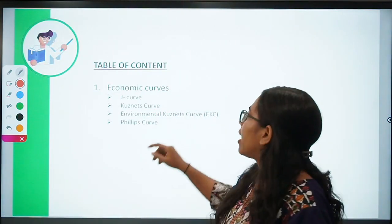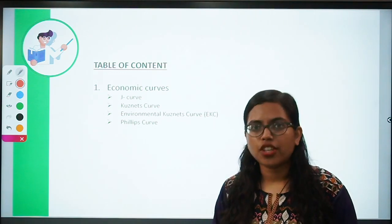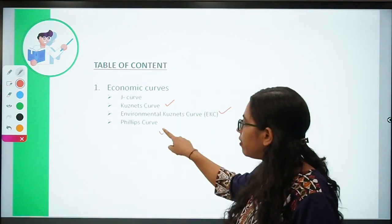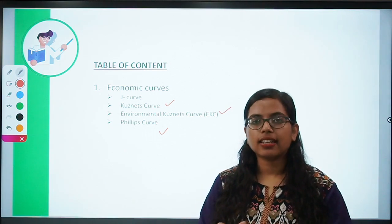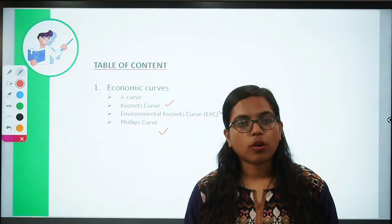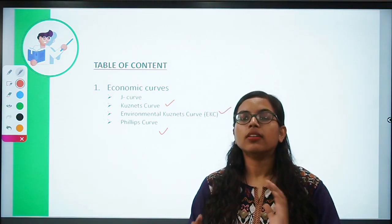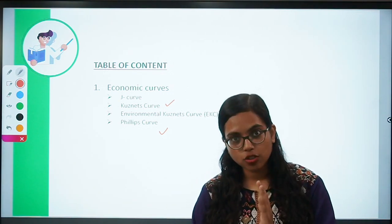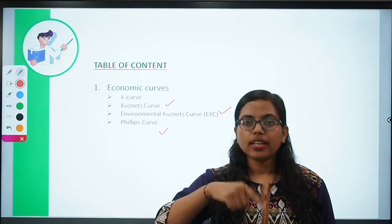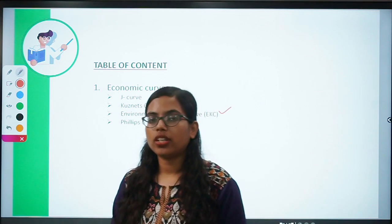Today we are going to study economic curves. Among economic curves, we are going to talk about four major ones: the J curve, the Kuznets curve, the Environmental Kuznets curve, and finally the Phillips curve. You should know what variables each curve relates to, what the shape of the curve is — whether it is L-shaped or inverted U-shaped — and what it signifies.